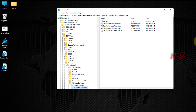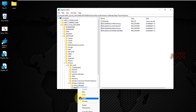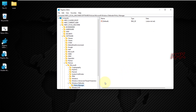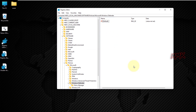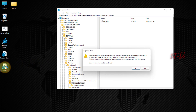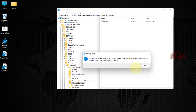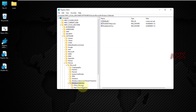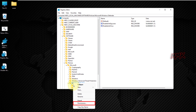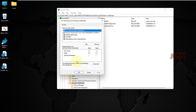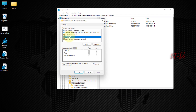Let's quickly check how it works. Done — all the required keys and values are automatically added to the registry. Now we need to go to the Windows Defender key folder and change permission to read-only for the System and Administrators.